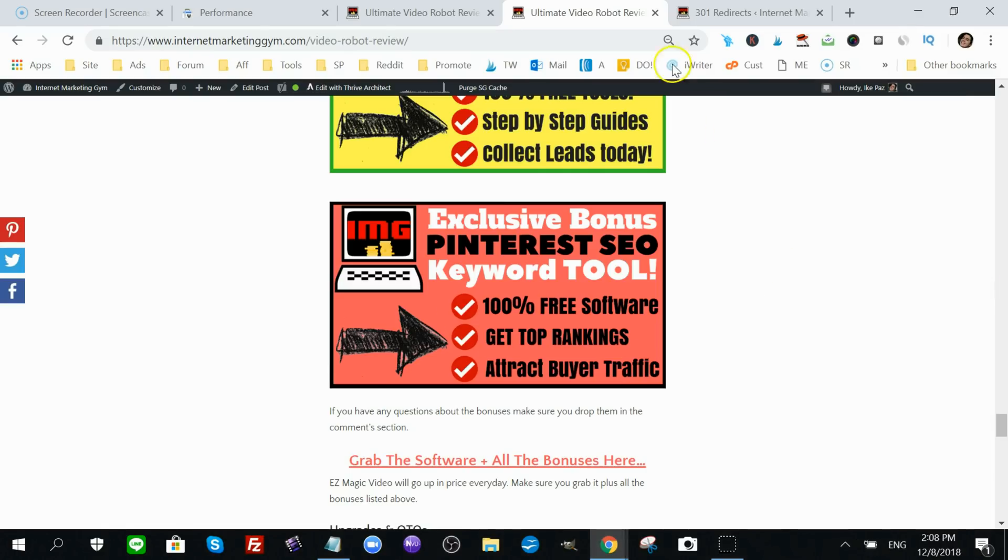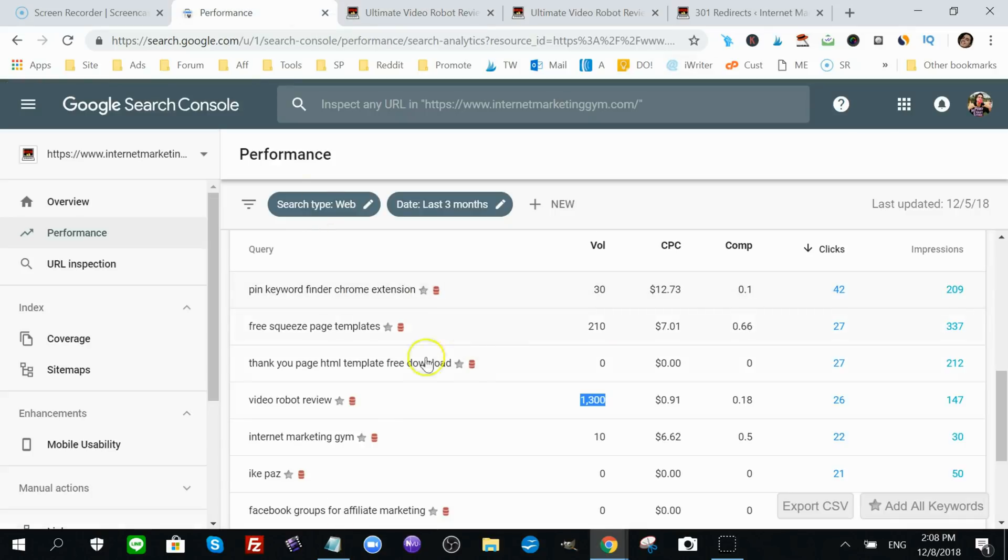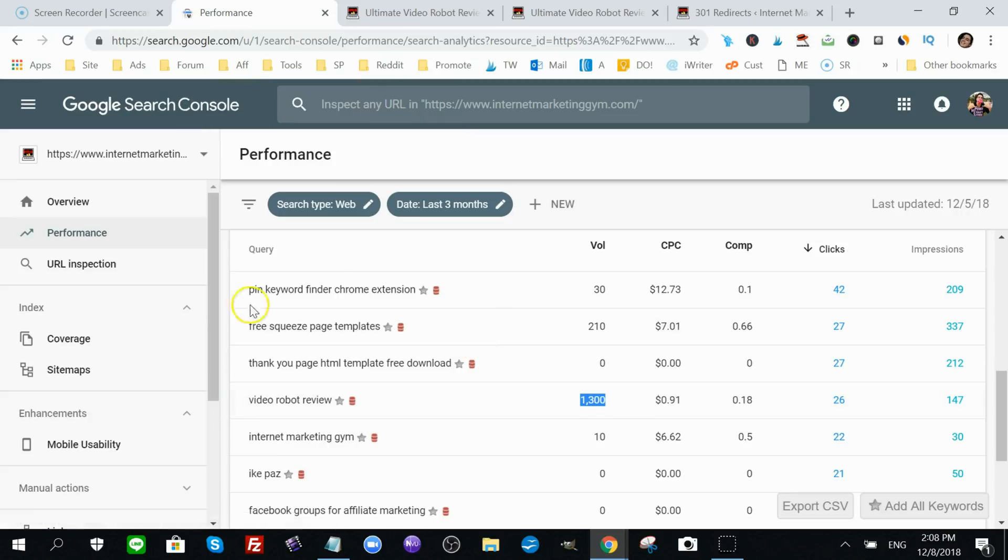But I expect that it's gonna go up to the top, maybe number one, number two, for Video Robot review because I'm offering more content, more value than the other guys are. And that's how you reverse engineer SEO here. You let Google tell you what you're ranking for, what you're close to rank for, what's very possible for you to rank right now.